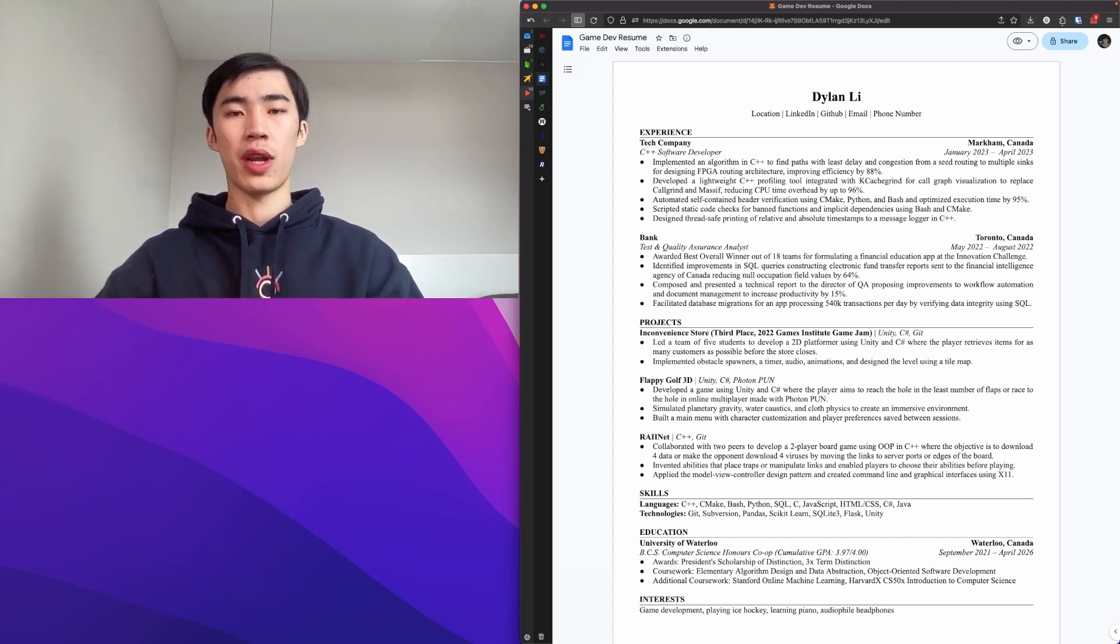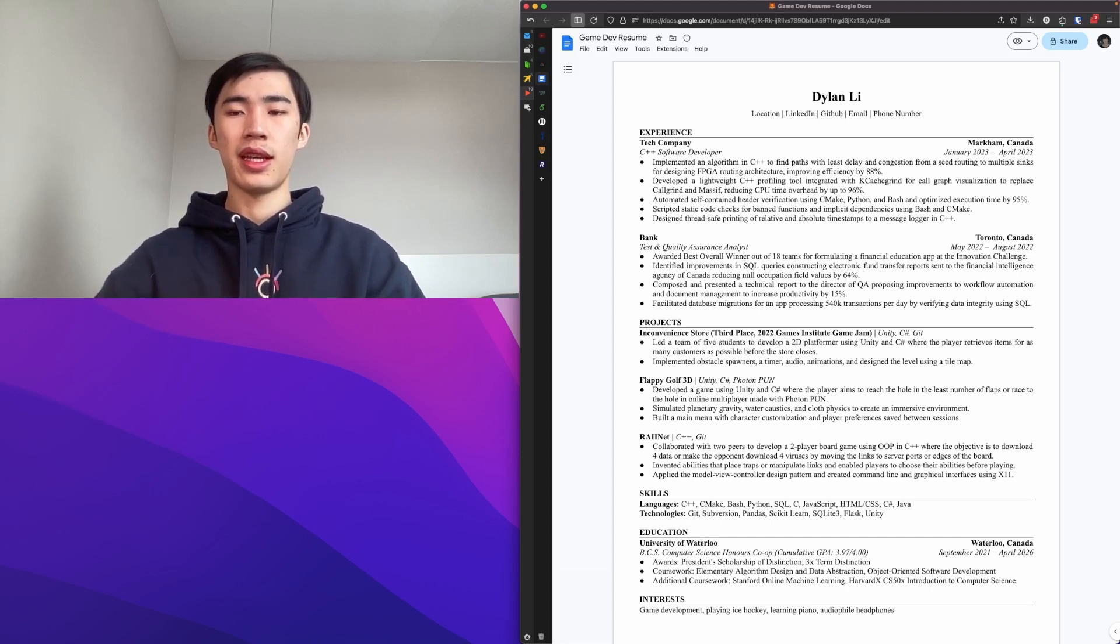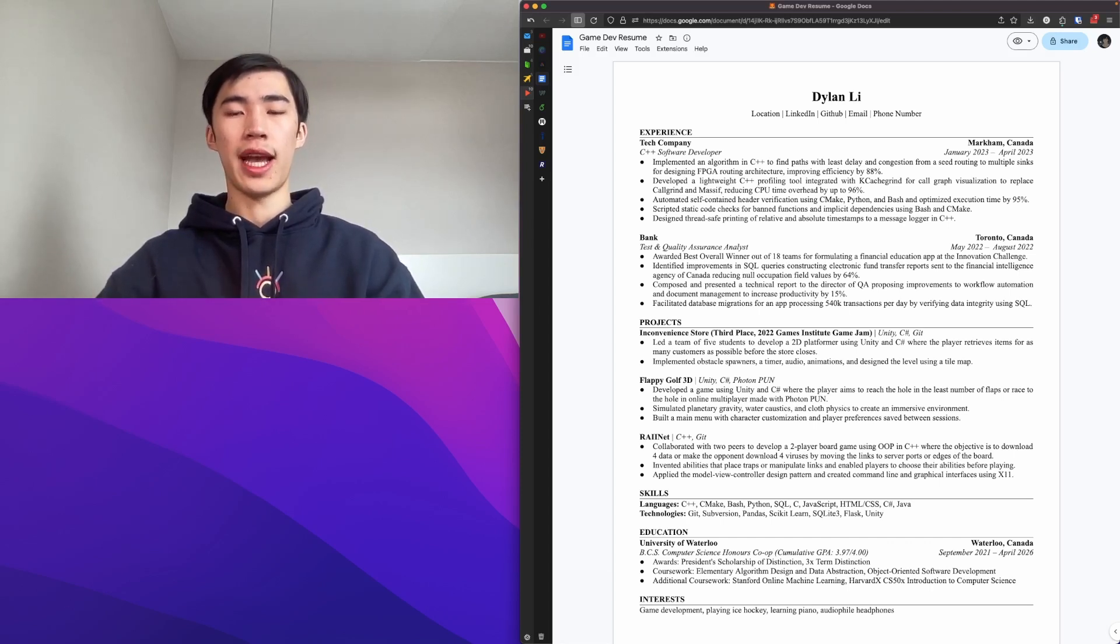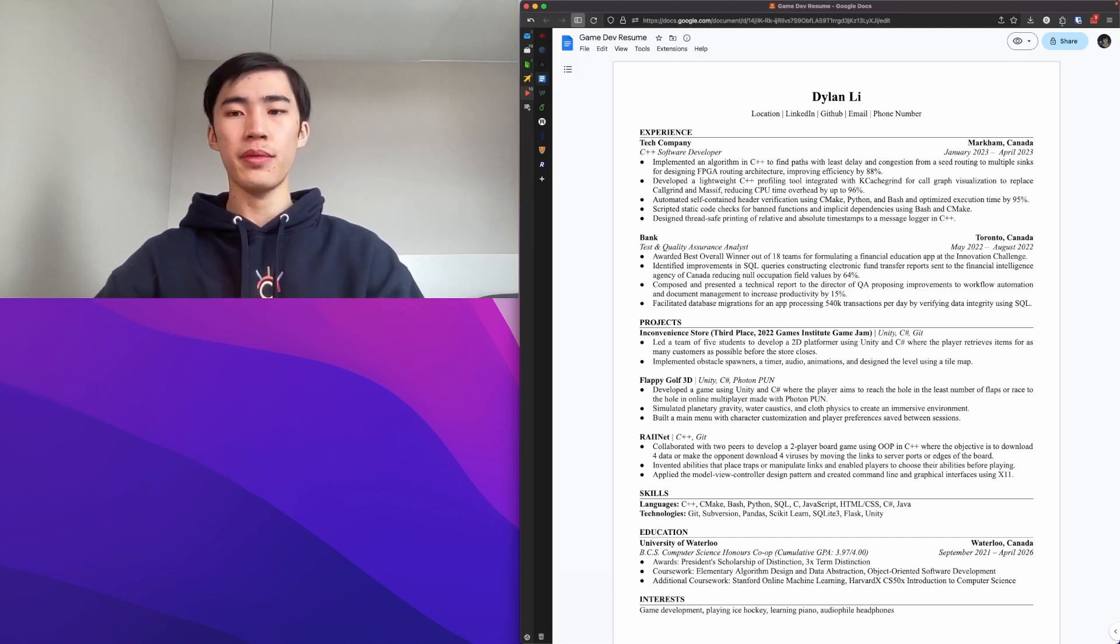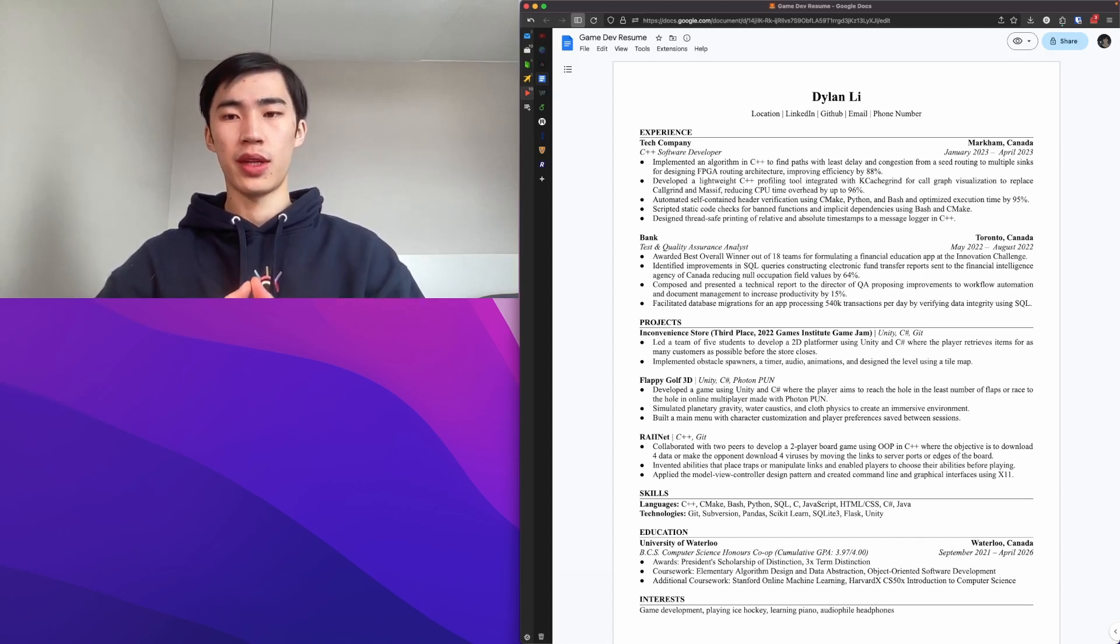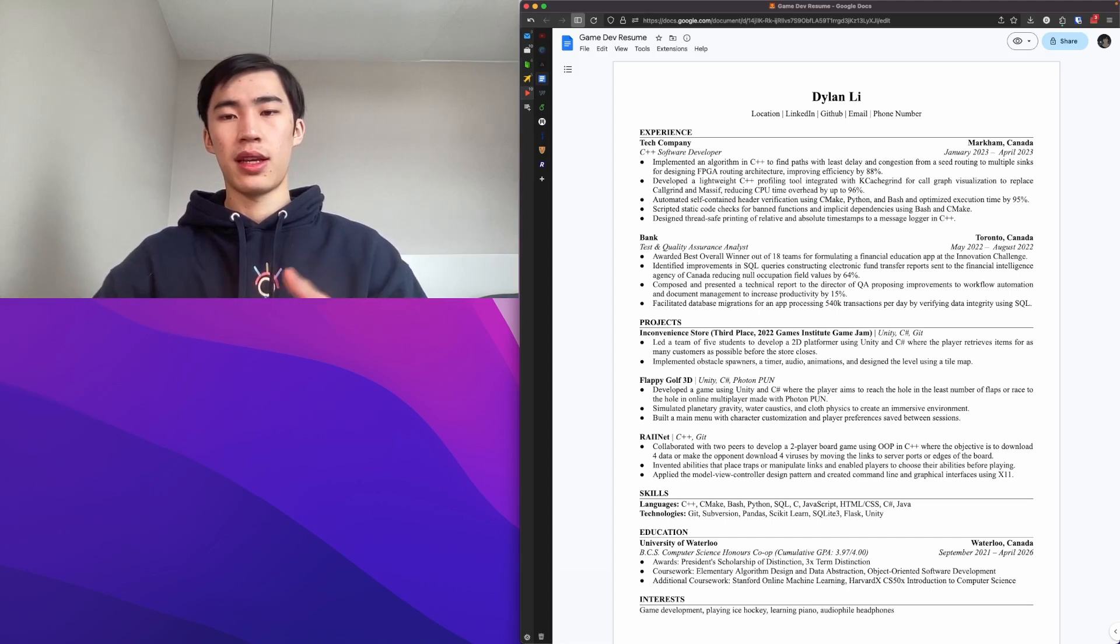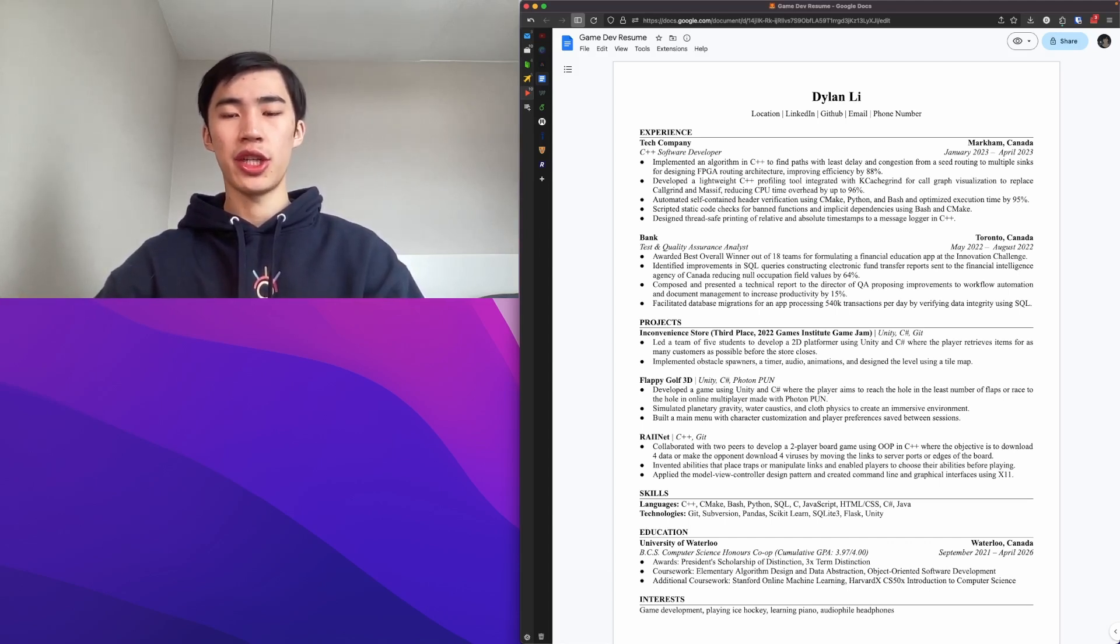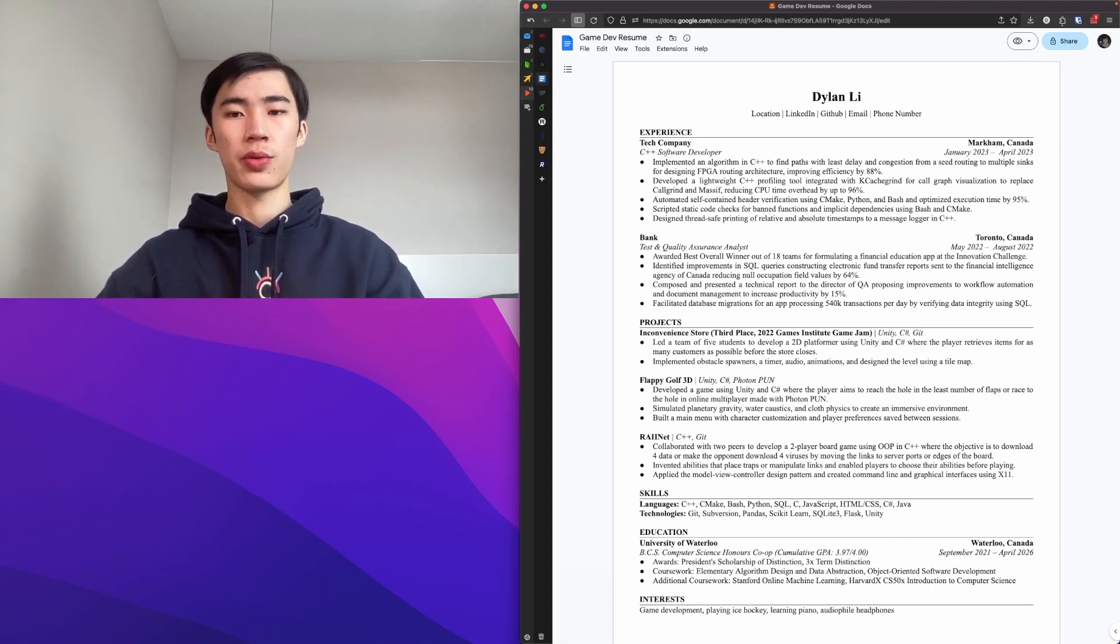Since my program is a five-year program with co-op or internships included, and sometimes maybe recruiters won't know that it's a five-year program, you might be treated as a person one year younger than you or with one year less experience. In the bullet points for my education, I have awards, coursework, and additional coursework.